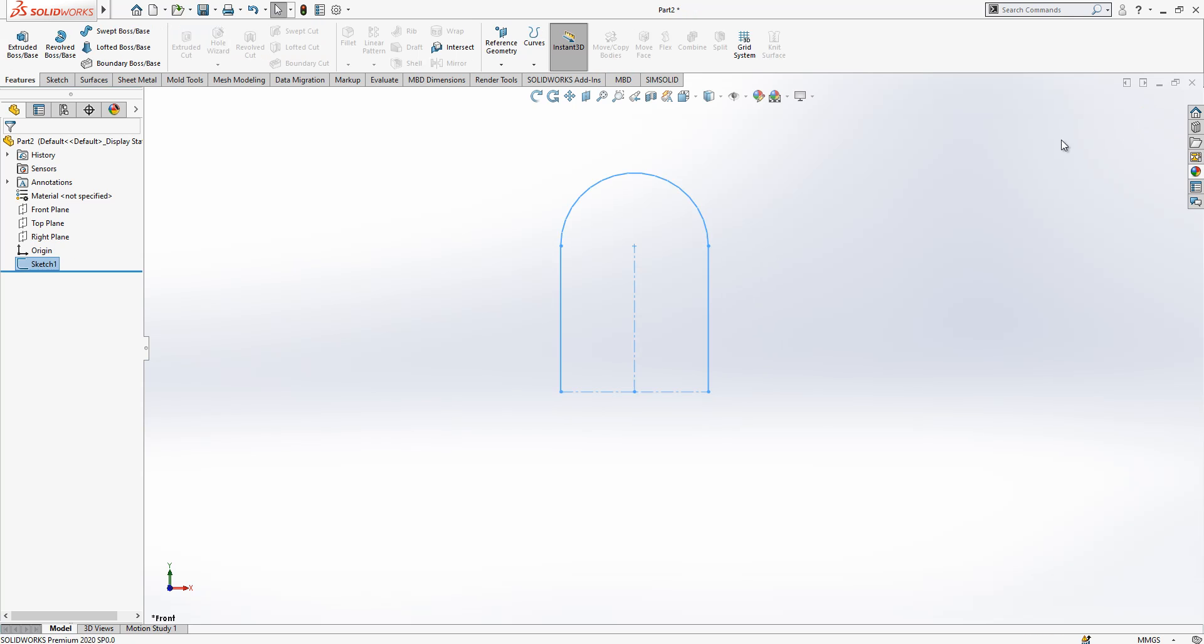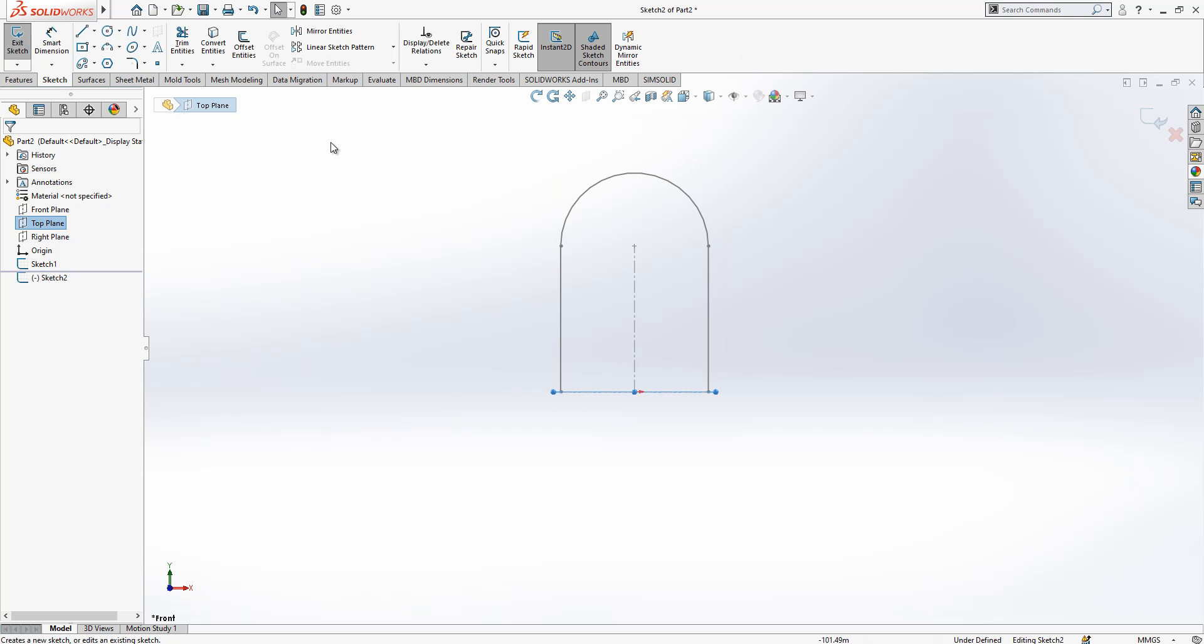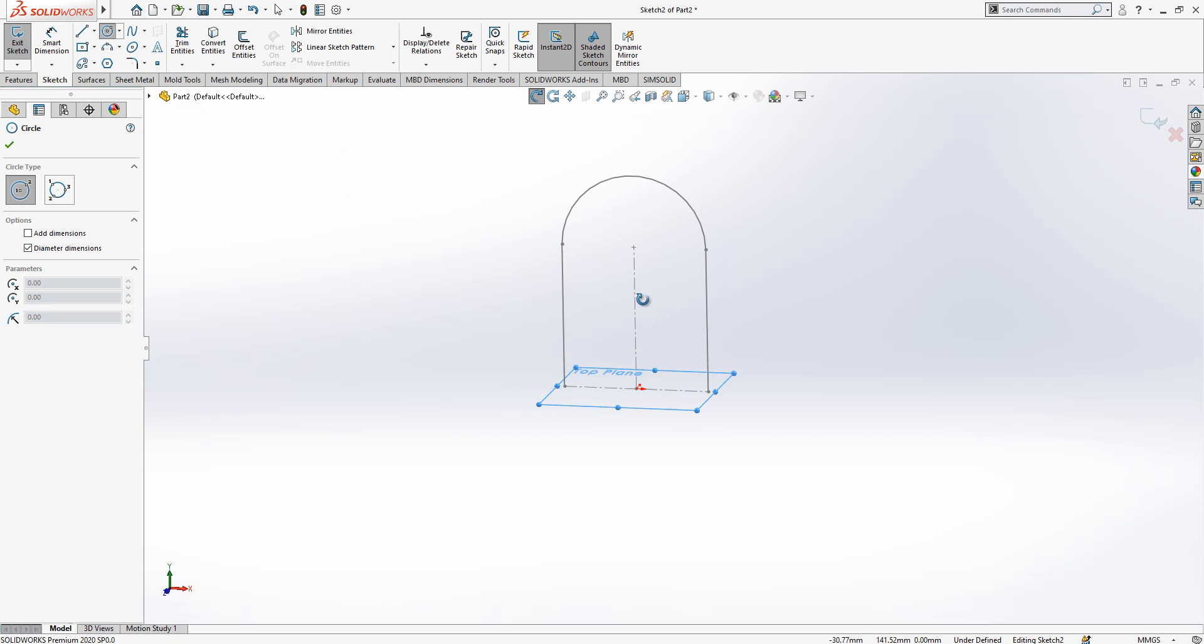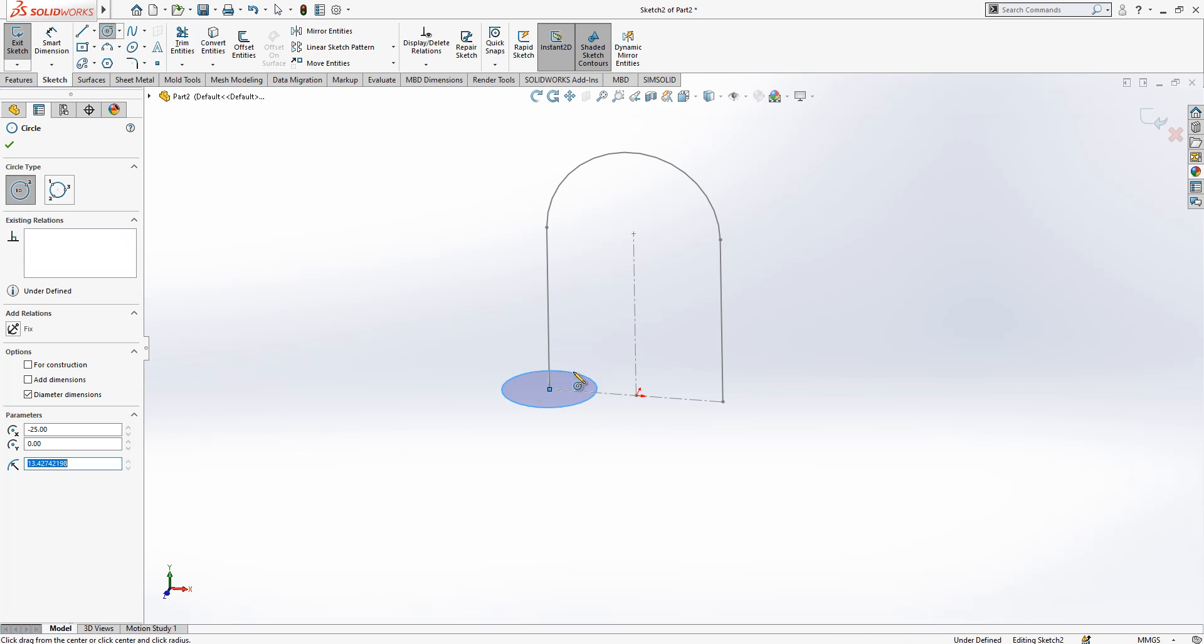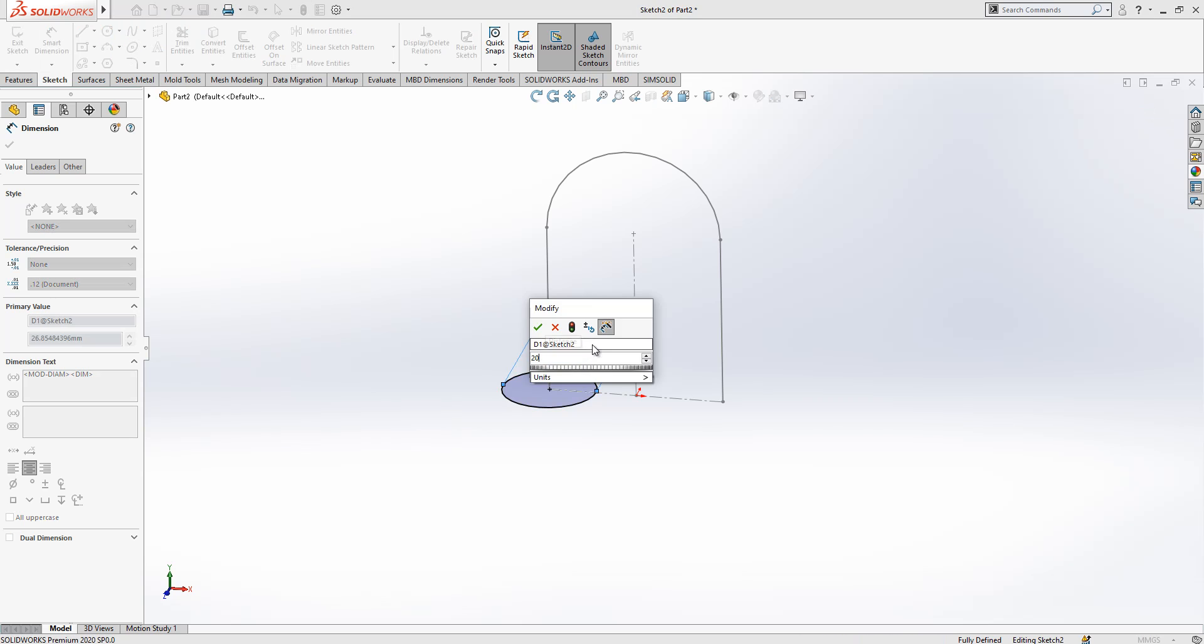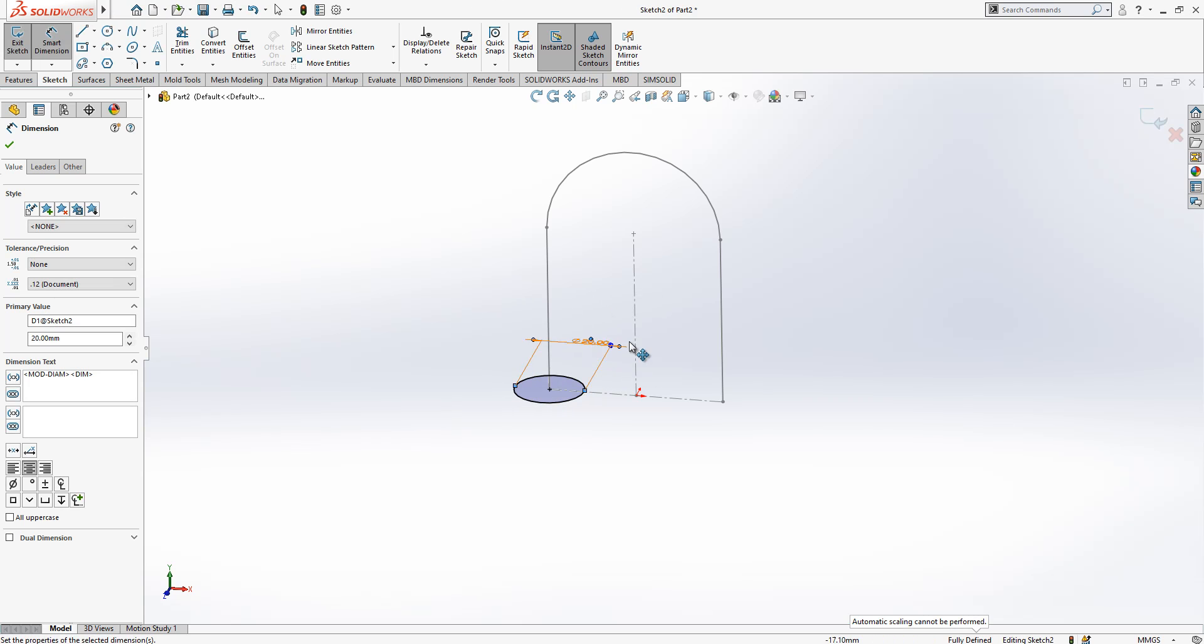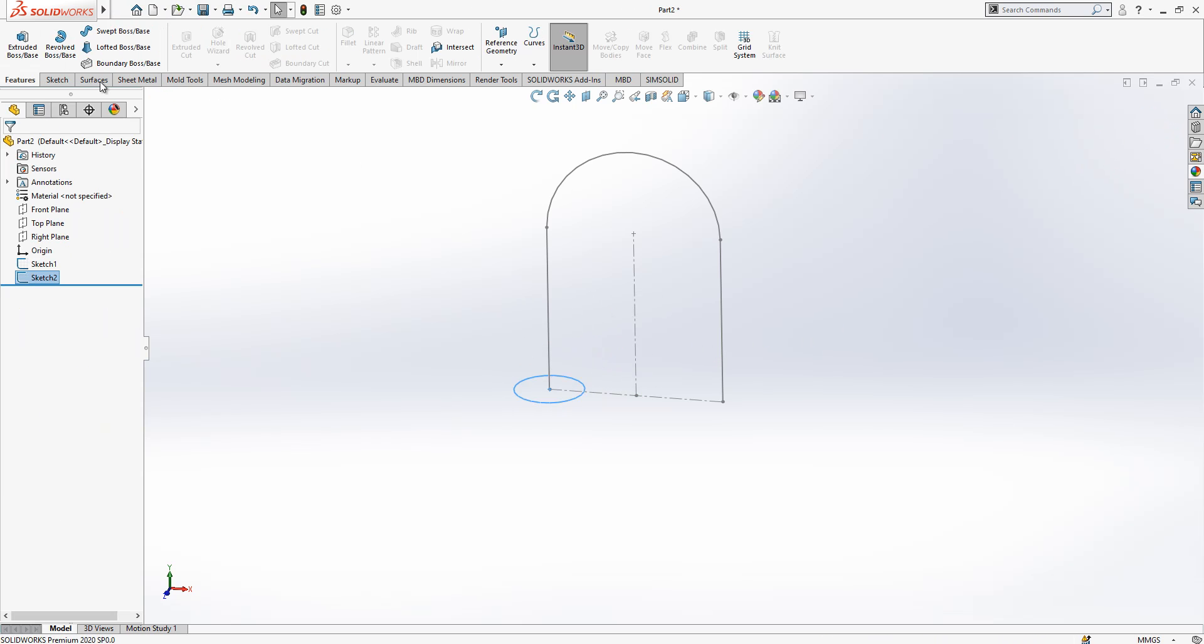We can continue now. We close the sketch and we start a new sketch on top plane, and then we take a circle and place in this corner at this point, the diameter of 20, and then we close our sketch.